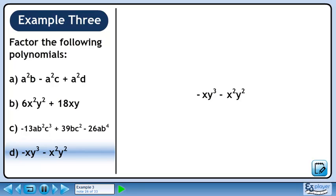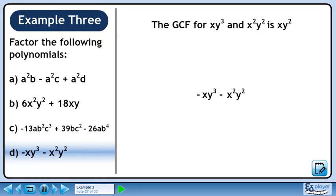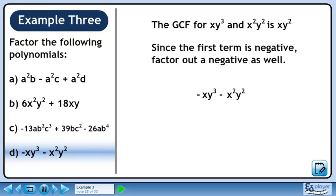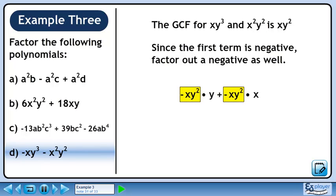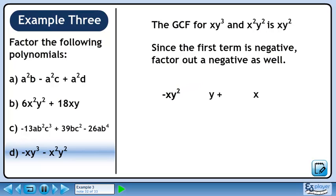In part d, we'll factor minus xy cubed minus x squared y squared. The greatest common factor for xy cubed and x squared y squared is xy squared. Since the first term is negative, factor out a negative as well. Rewrite xy cubed as xy squared times y, and rewrite x squared y squared as xy squared times x. The minus connecting the terms can be written as a plus and a minus, attaching the minus to the xy squared in the second term. Pull out minus xy squared from each term and collect what's remaining in brackets. The answer is minus xy squared times y plus x.